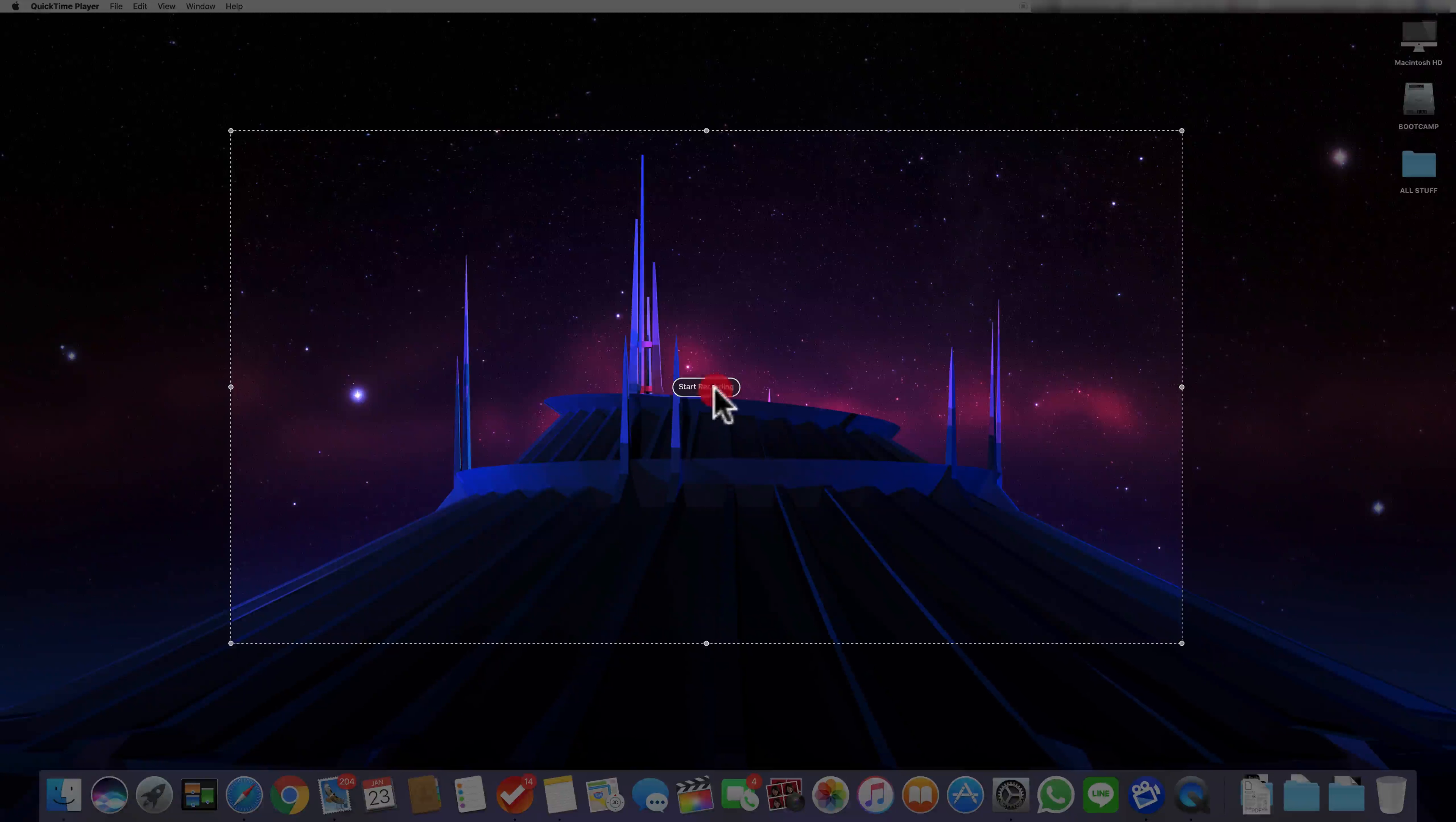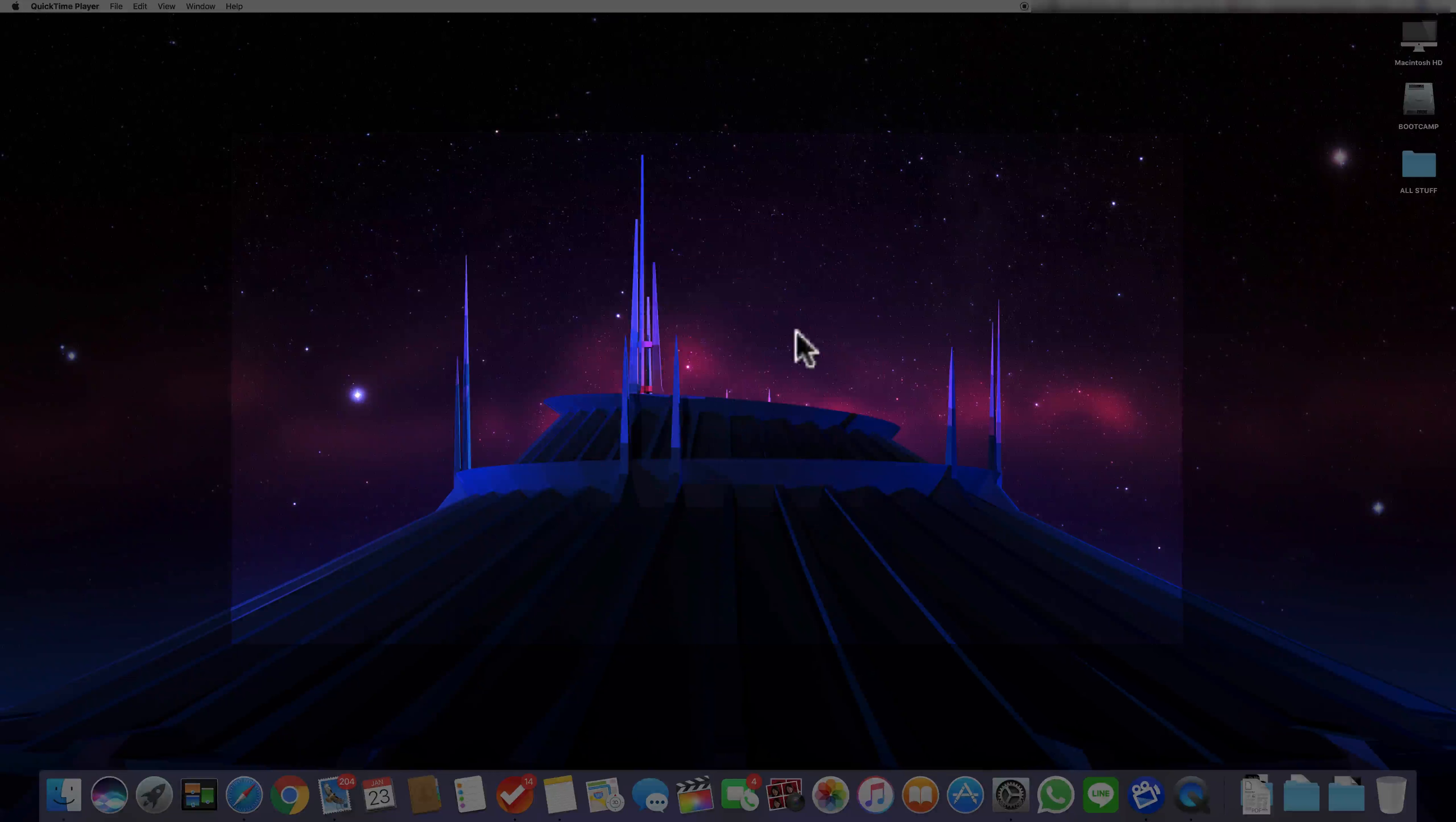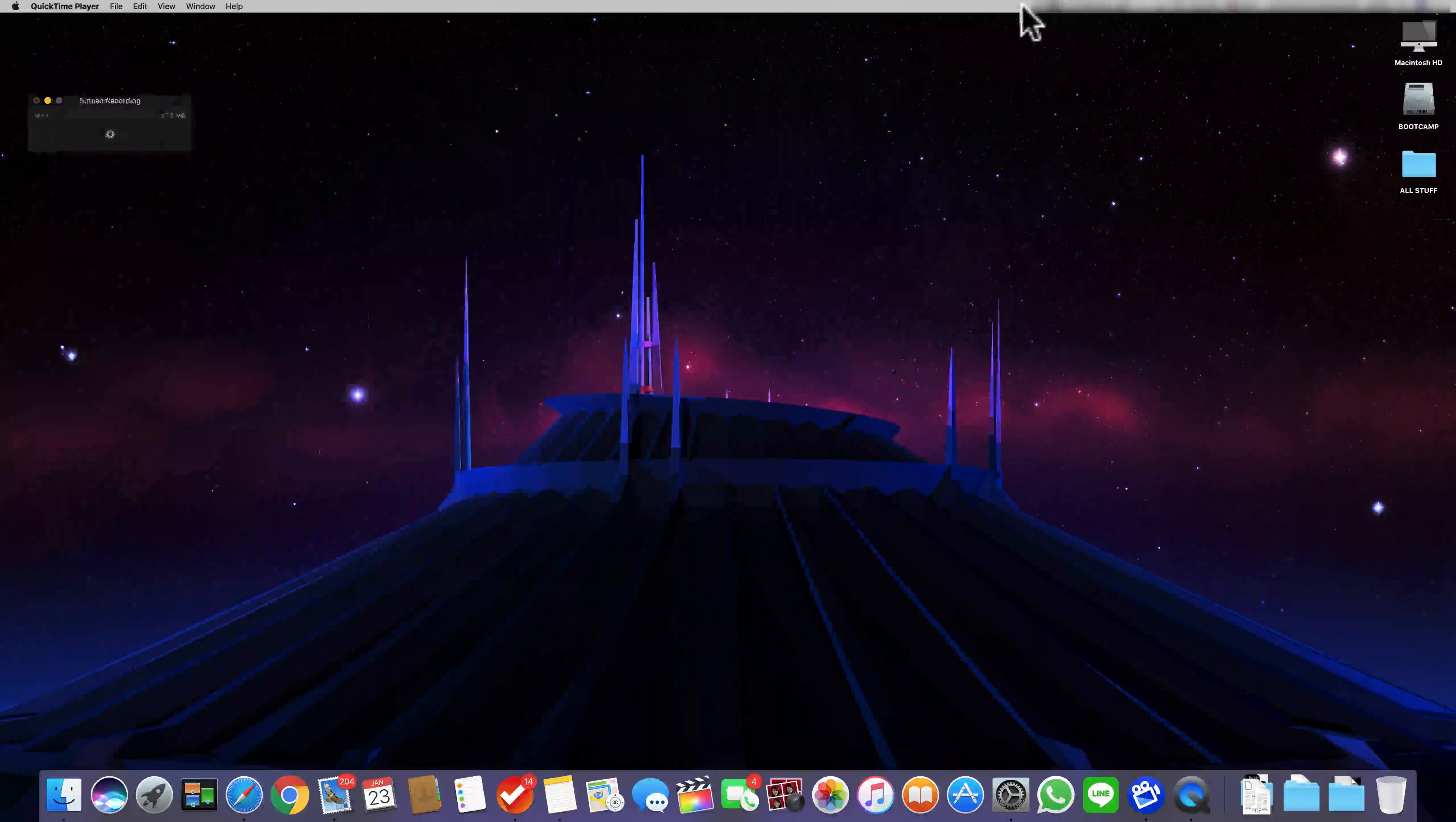Then click start recording. As you can see I am now recording. And when I am done I can go to the menu bar to stop recording.